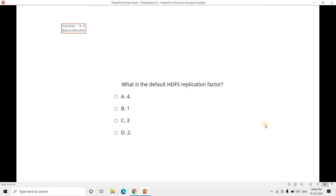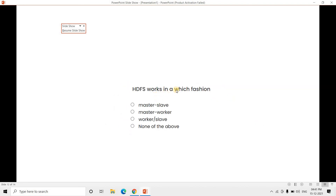Question 4: What is the default HDFS replication factor? Options: 4, 3, 2, or 1. The correct answer is 3, though the Hadoop admin team can configure it. Question 5: HDFS works in which fashion — master-slave, master-worker, worker-worker, or slave only? The correct answer is master-slave. HDFS follows master-slave architecture: the name node is the master and the data node is the slave.